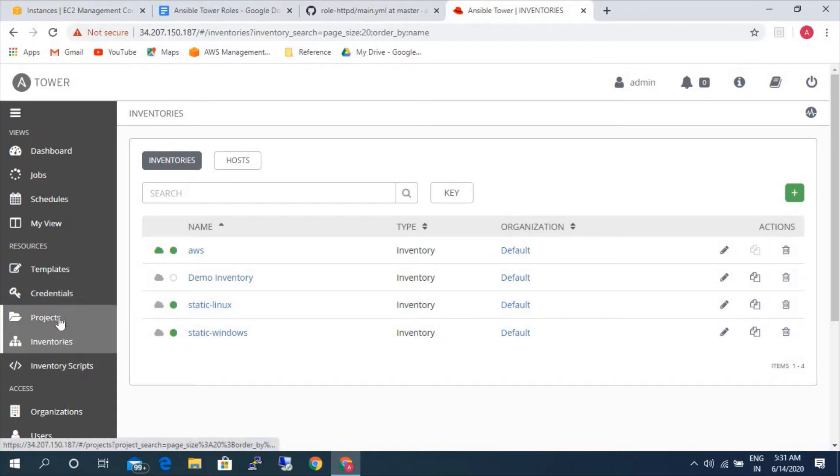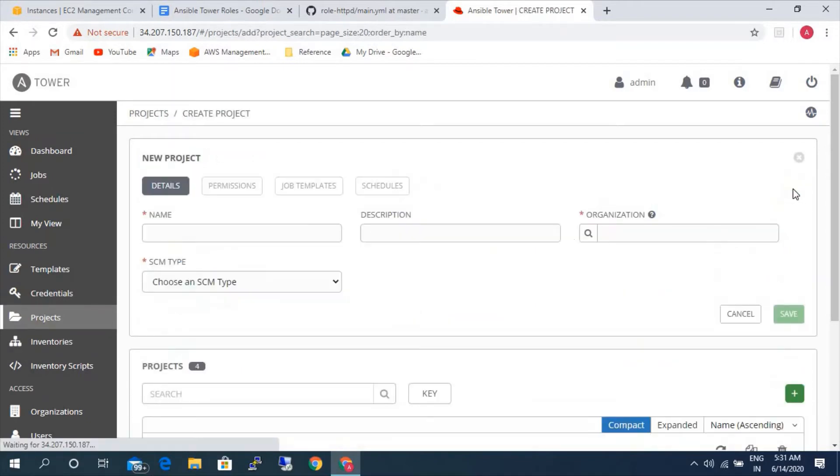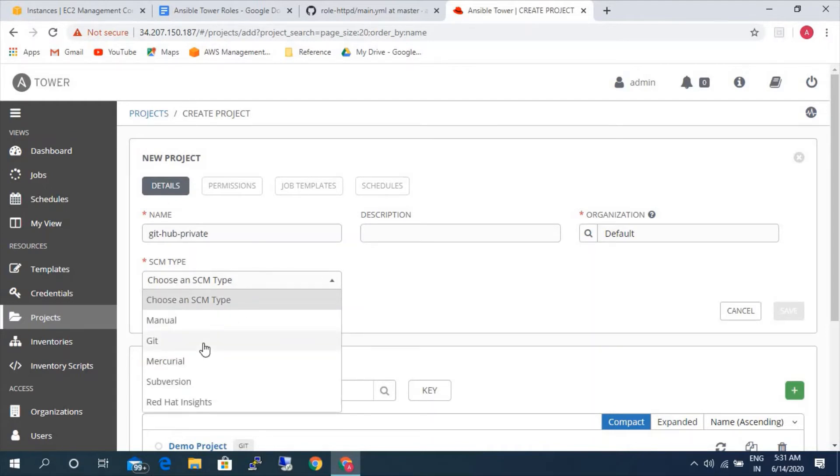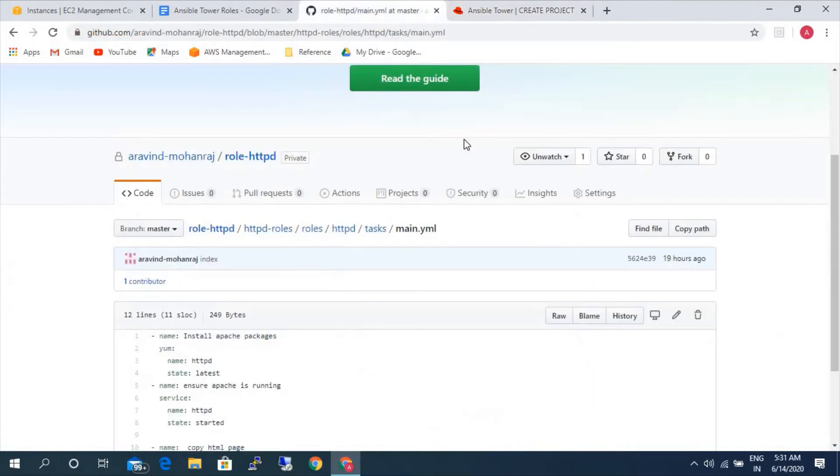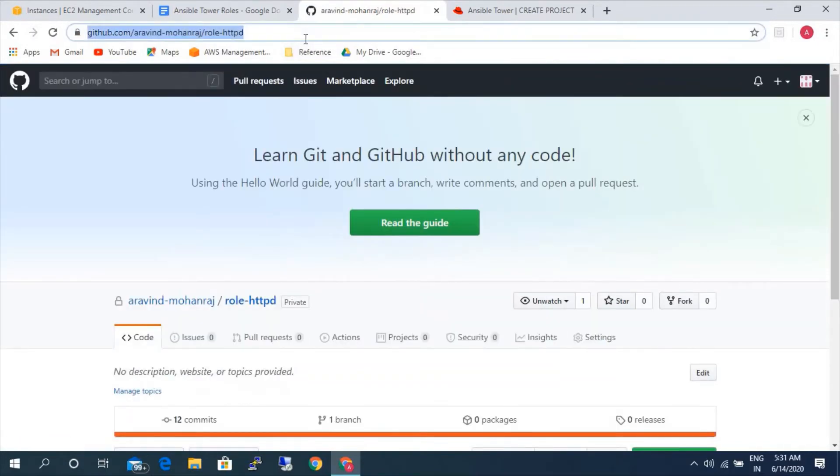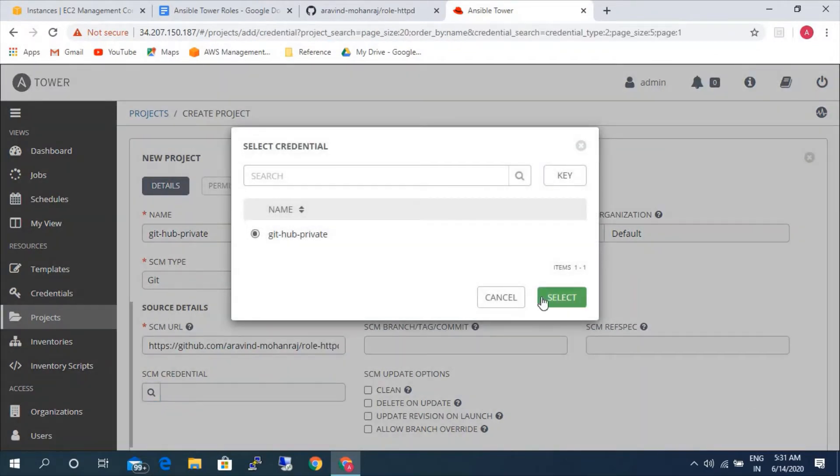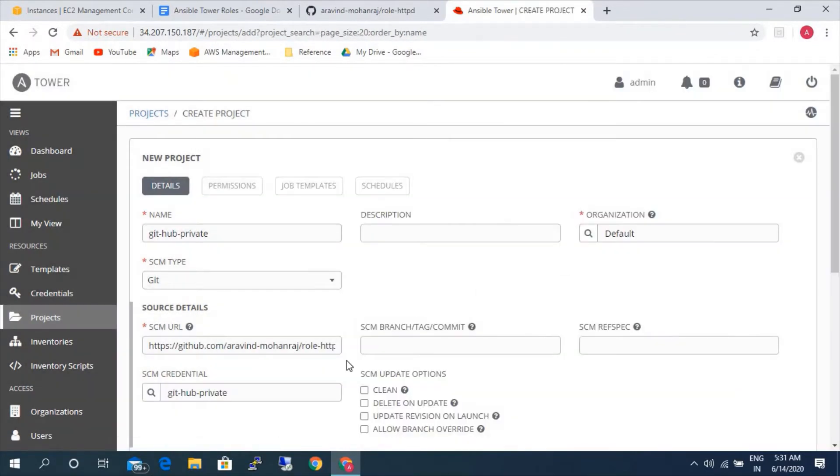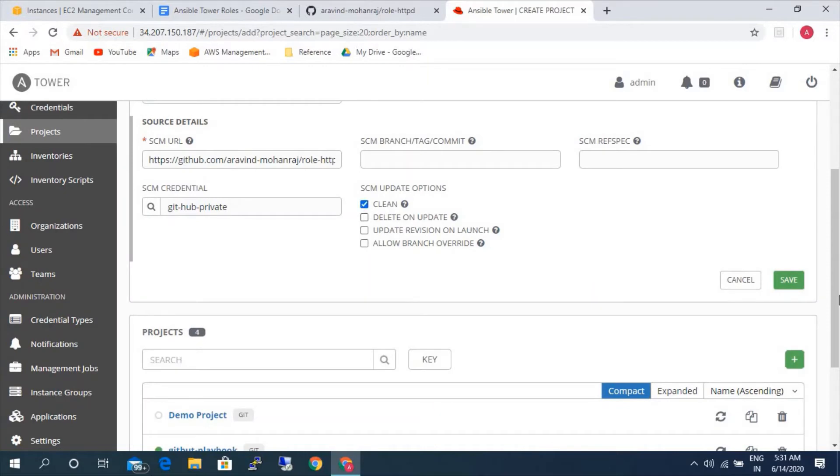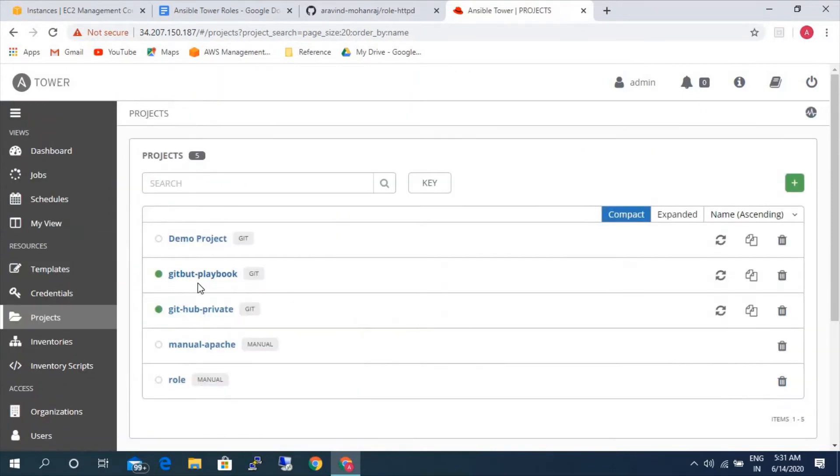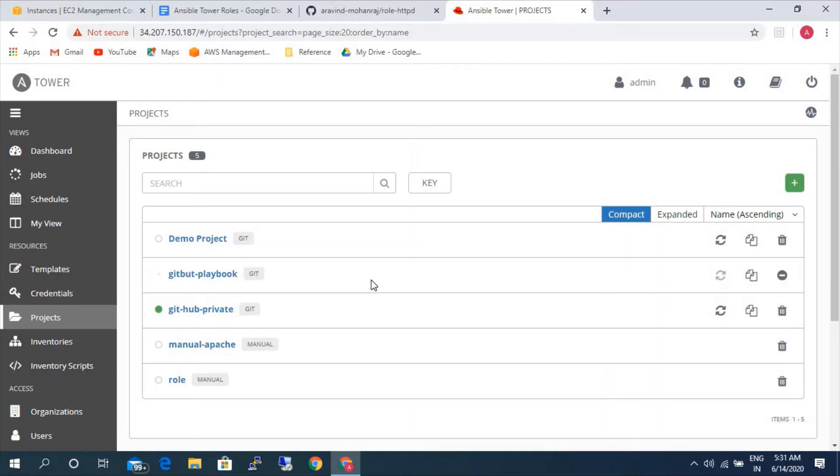So we created a credential. Let's go ahead and create a project now. Project name is github-private. The URL is this. The credential would be github private. Save. It's created. Let's go ahead and sync the github repository to my local machine. It's done.